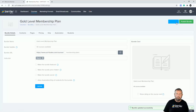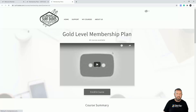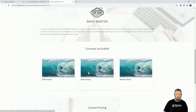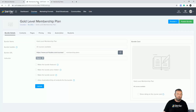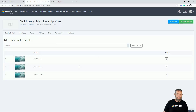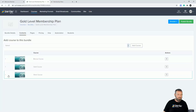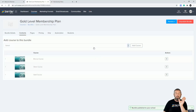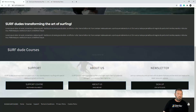Now let's look at the sales page. I'll open up the sales page and you can see all those courses are listed in there. You might notice they're out of sequence — it should be bronze, silver, gold. So I'll go to the content tab and drag and drop them into the correct order.